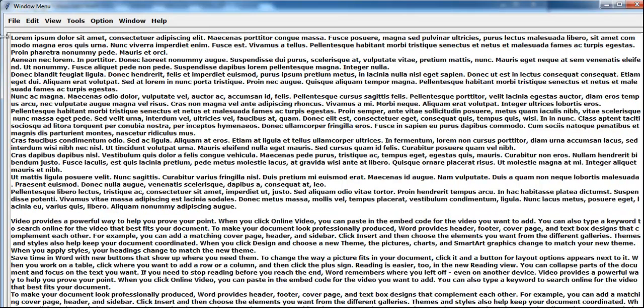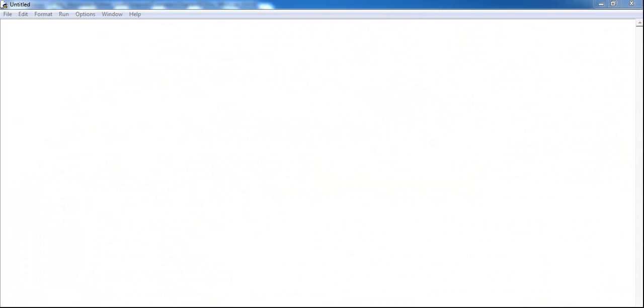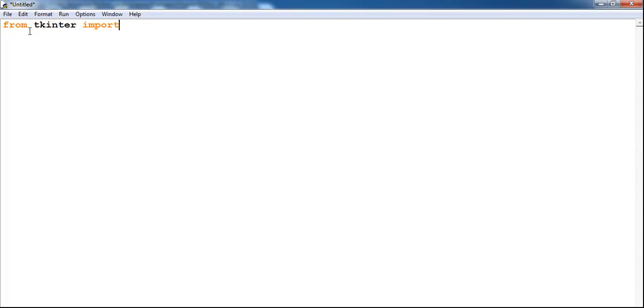What I will do next is take you guys straight into Python development environment and show you how to put this kind of application together. So let's start by opening another window.